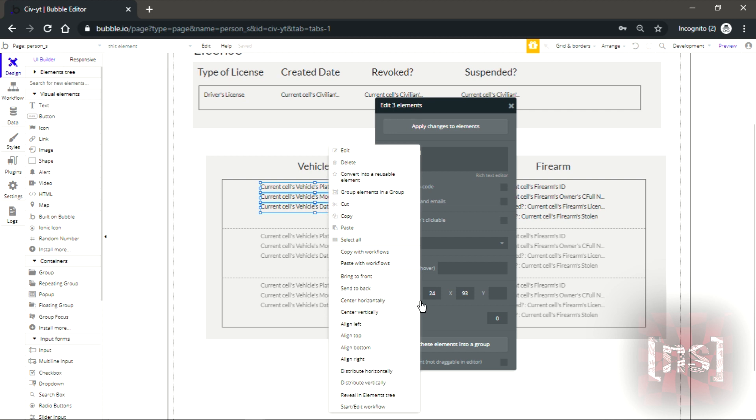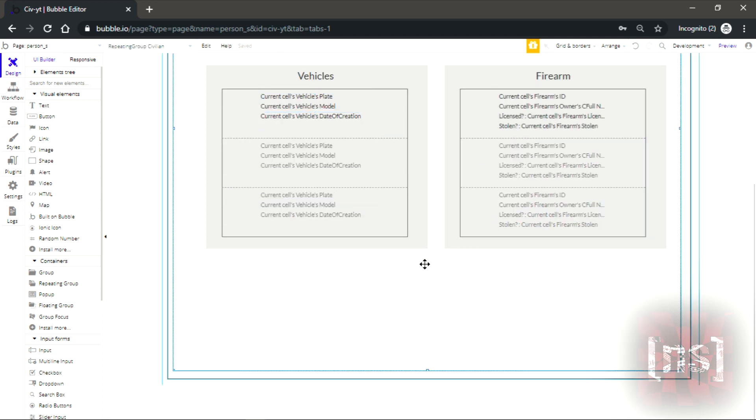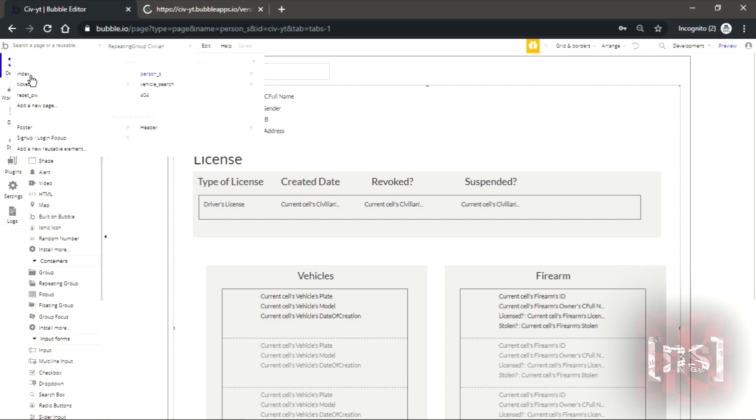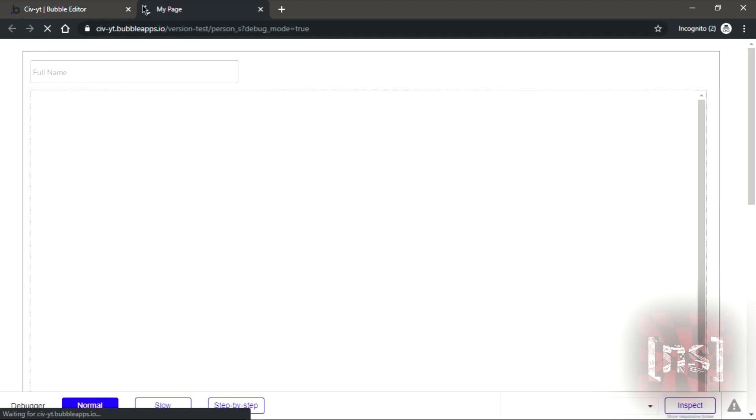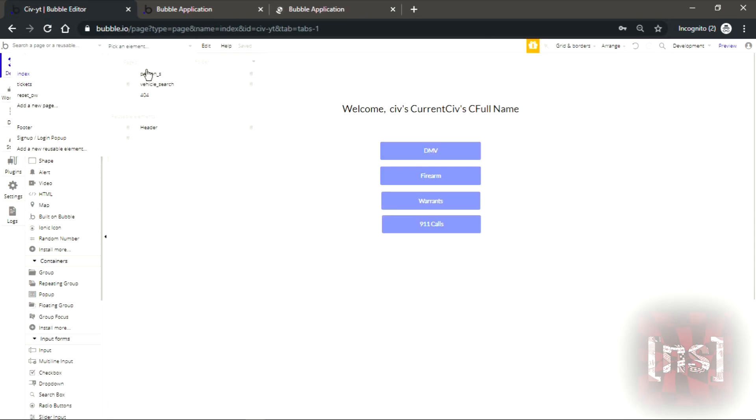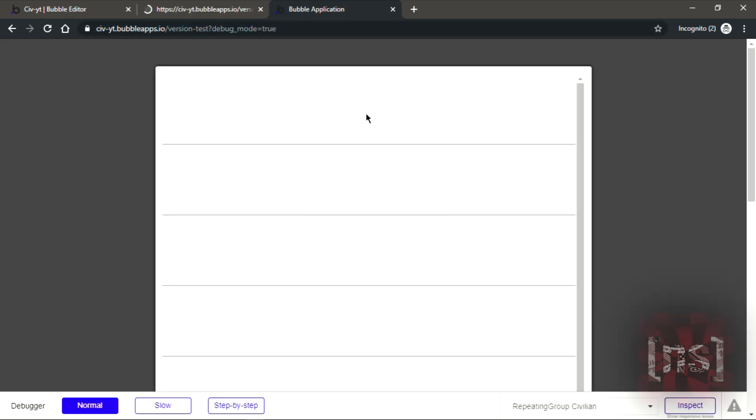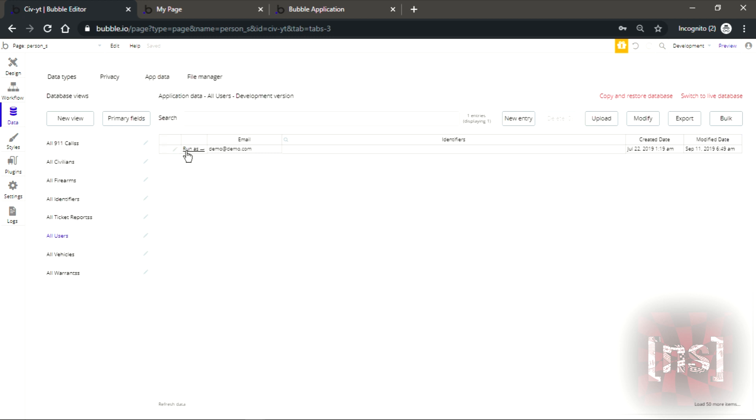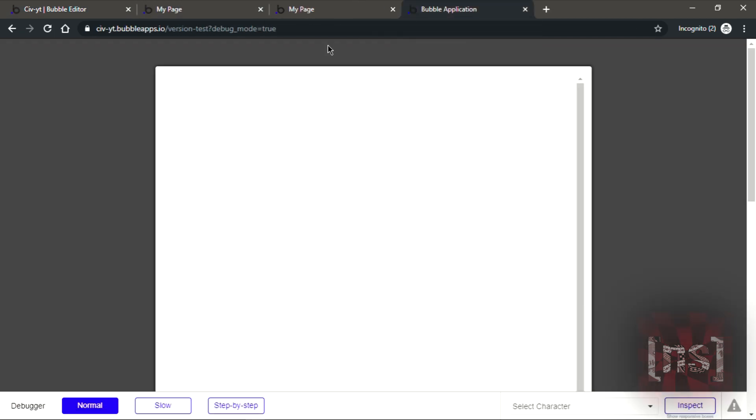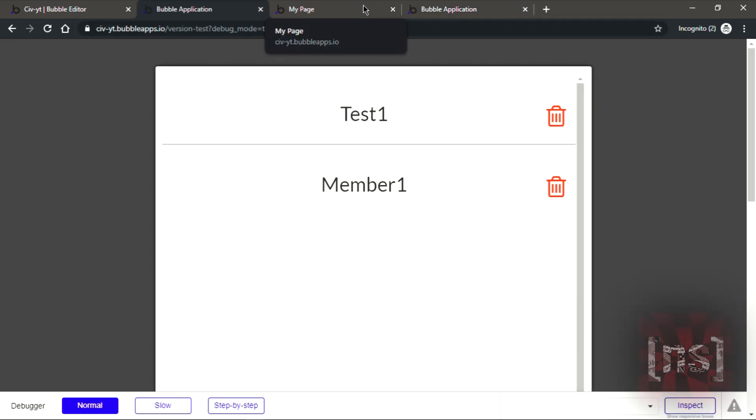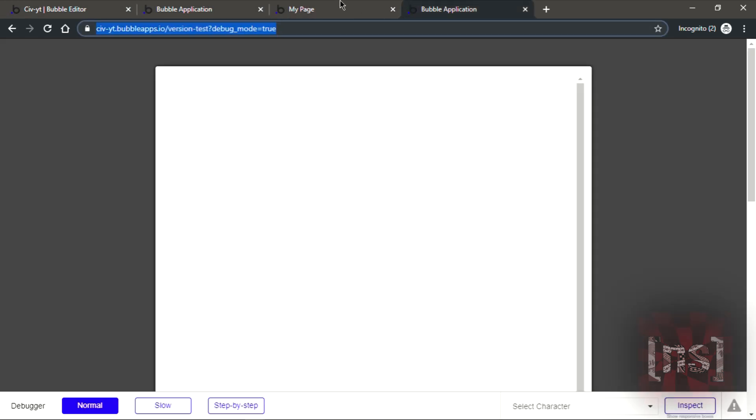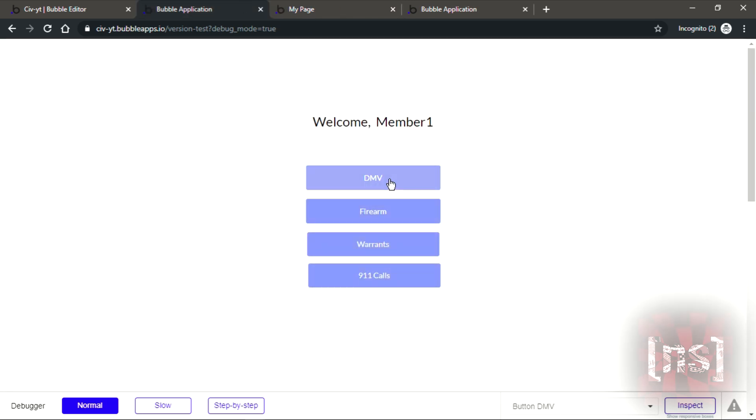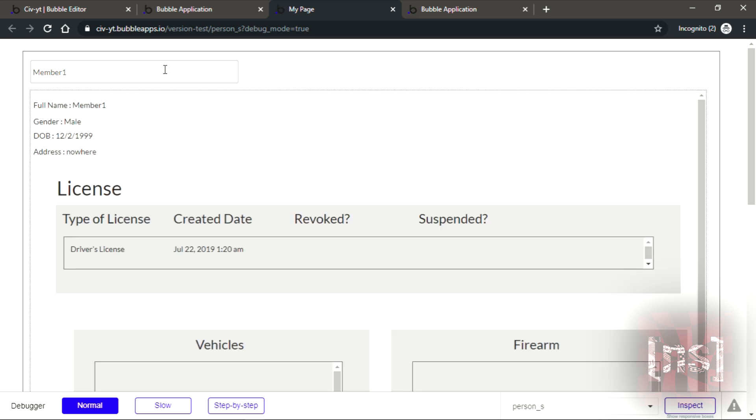Now let's give this a little bit of a test. Let me come in here first and get my person search. Let's go to data, app data, user, and that's one as this user. I have number one. Test one's gonna be a member.